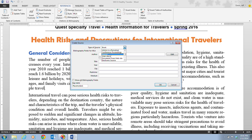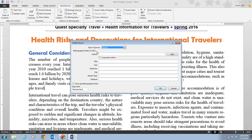We scroll down until we see Report and click on it. This shows the fields we need to fill in for the source. Once we do this, we want to click on the Corporate Author checkbox as well. Instead of just having a general author, we're going to use a Corporate Author. You select the type of source and enter the source information in the Create Source dialog box. The fields available in the dialog box change depending on the type of source you are entering.